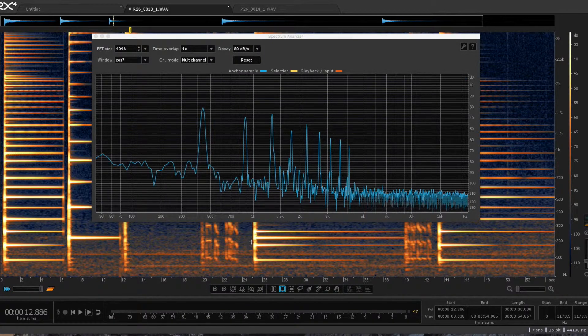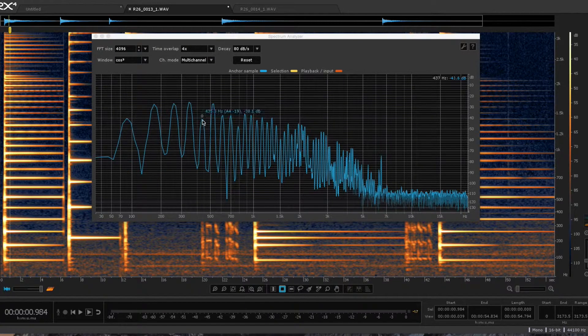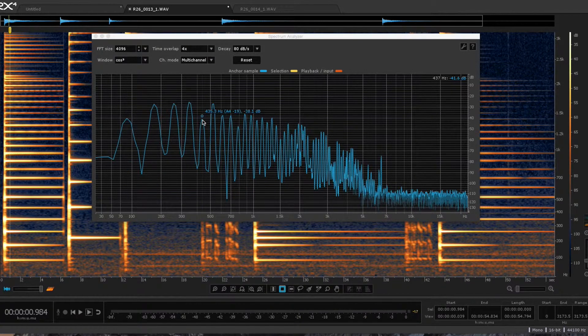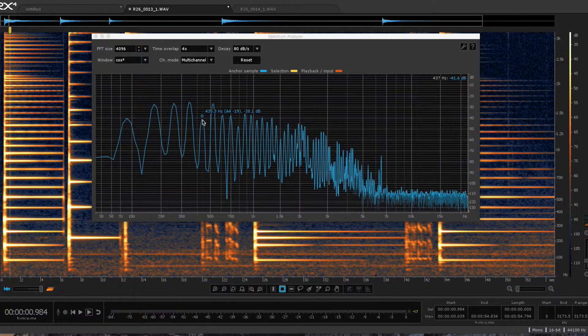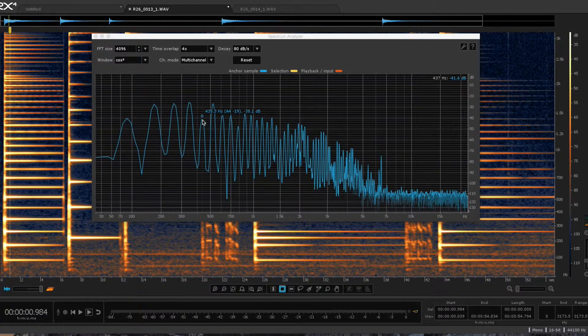So this F has a fifth partial that's 435.3 hertz, according to this. I don't know how accurate this software is, but it's close enough.